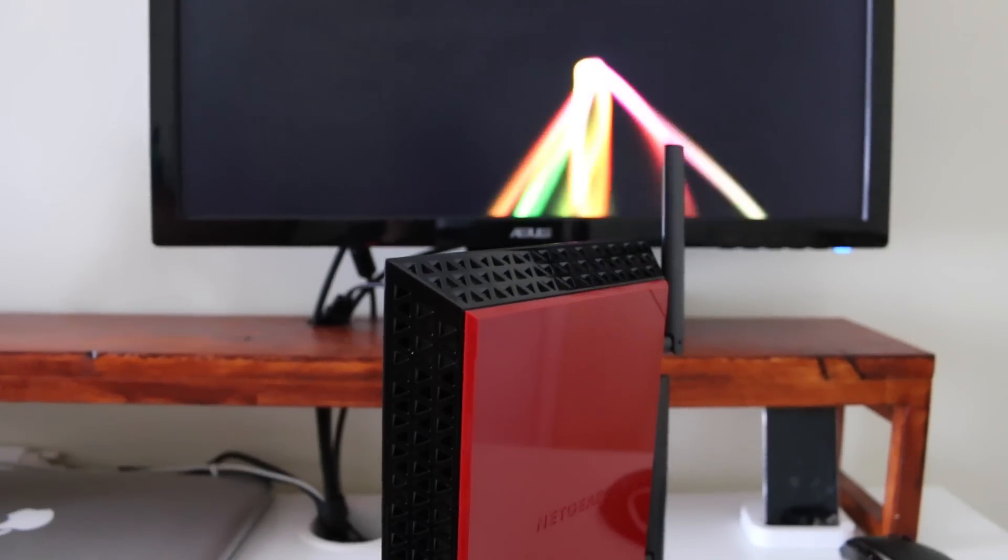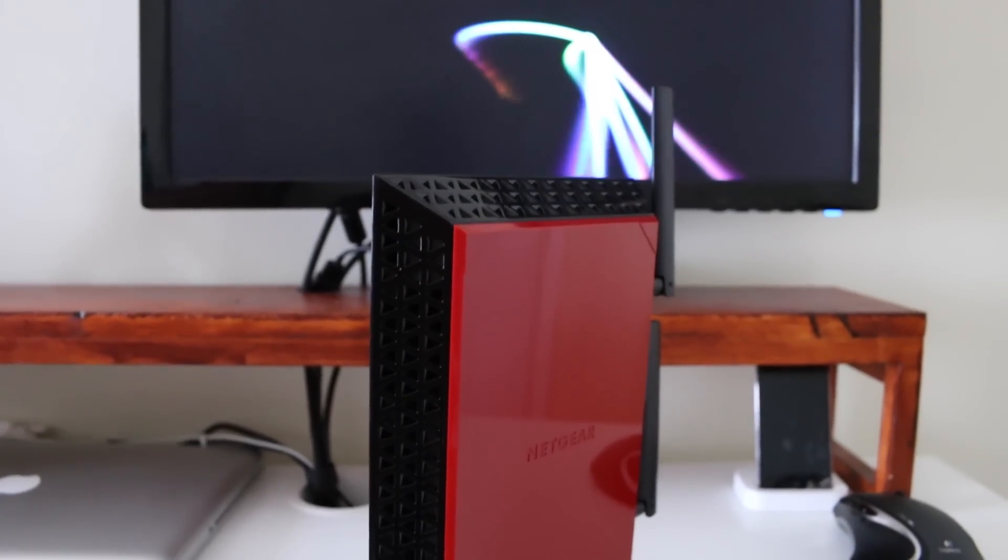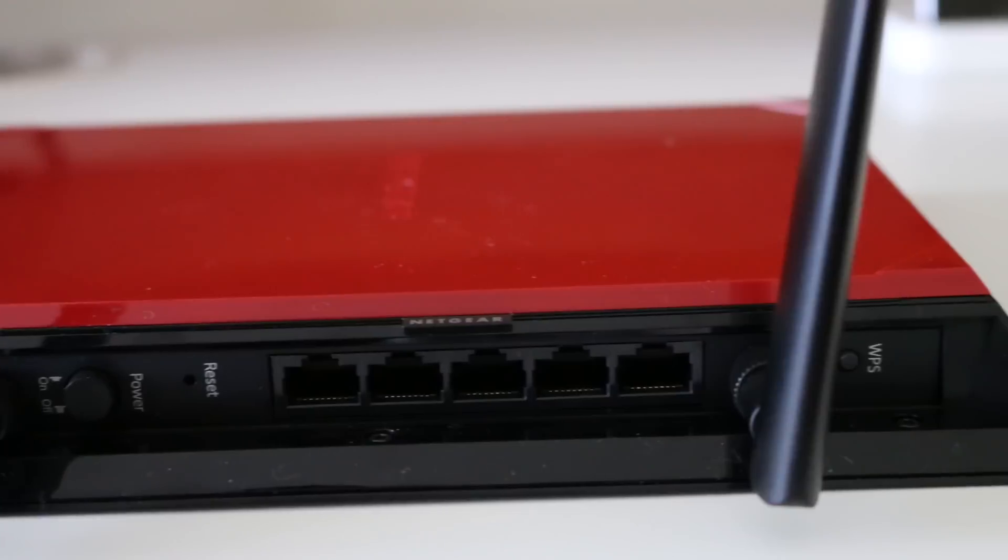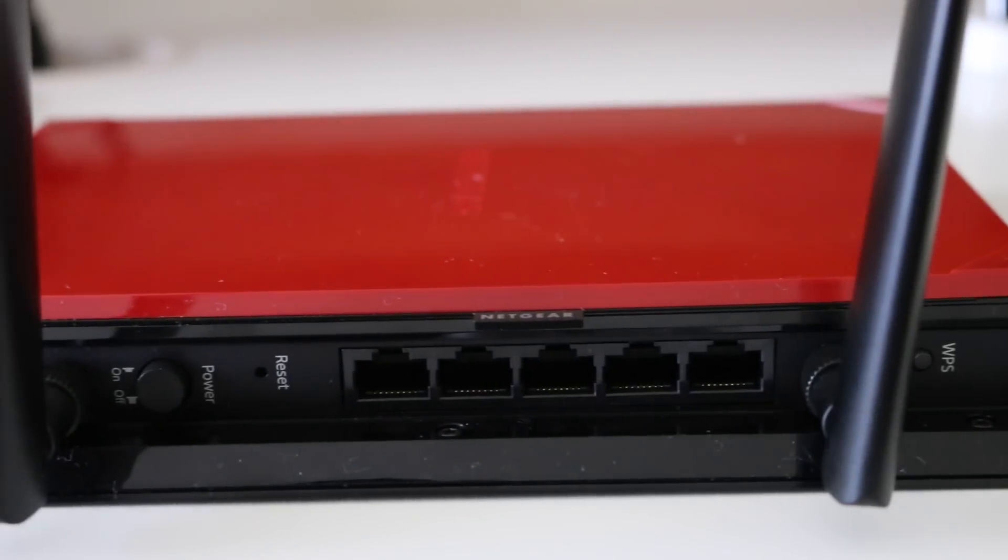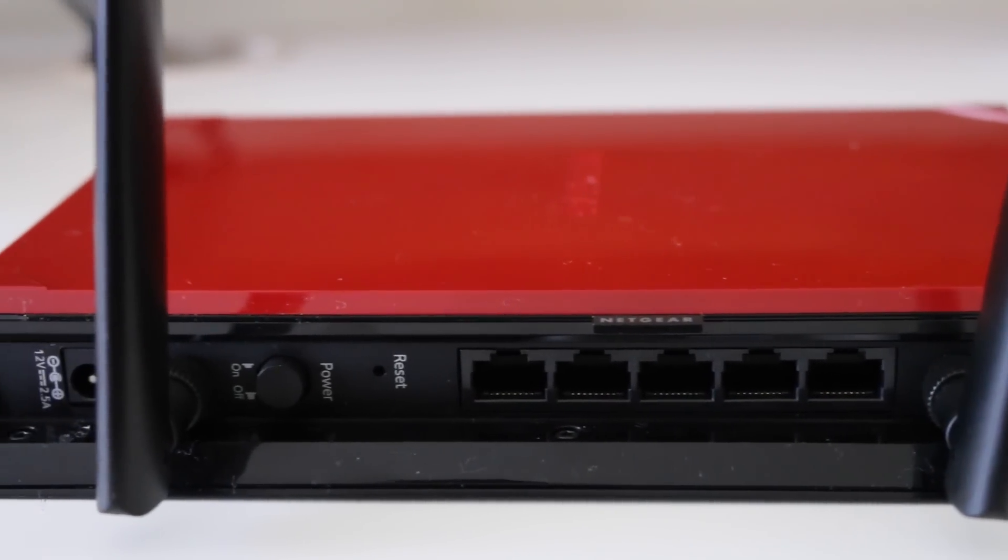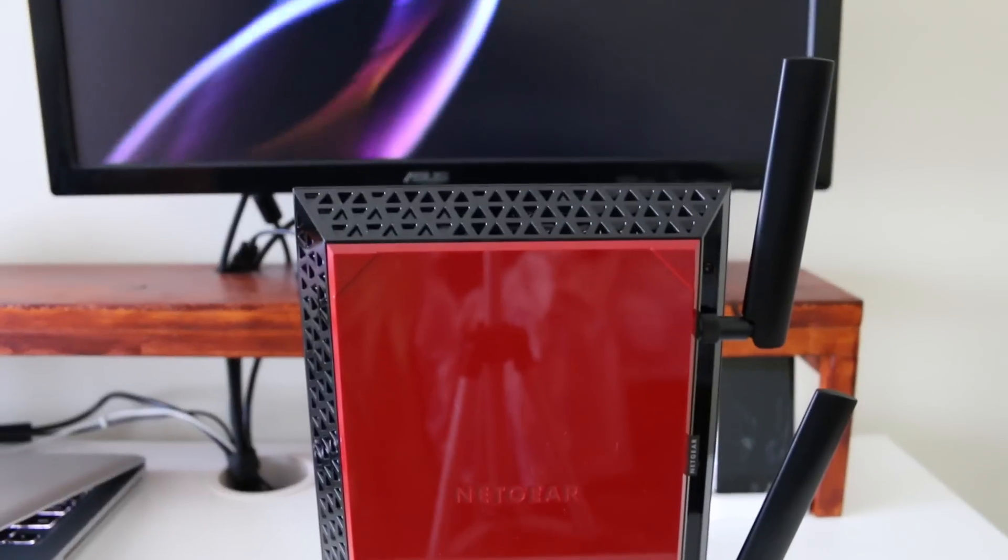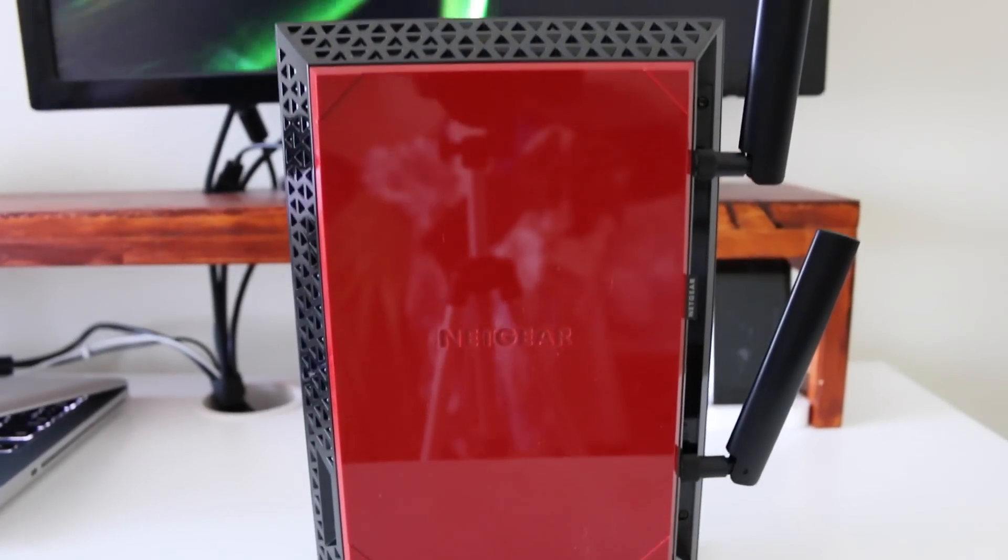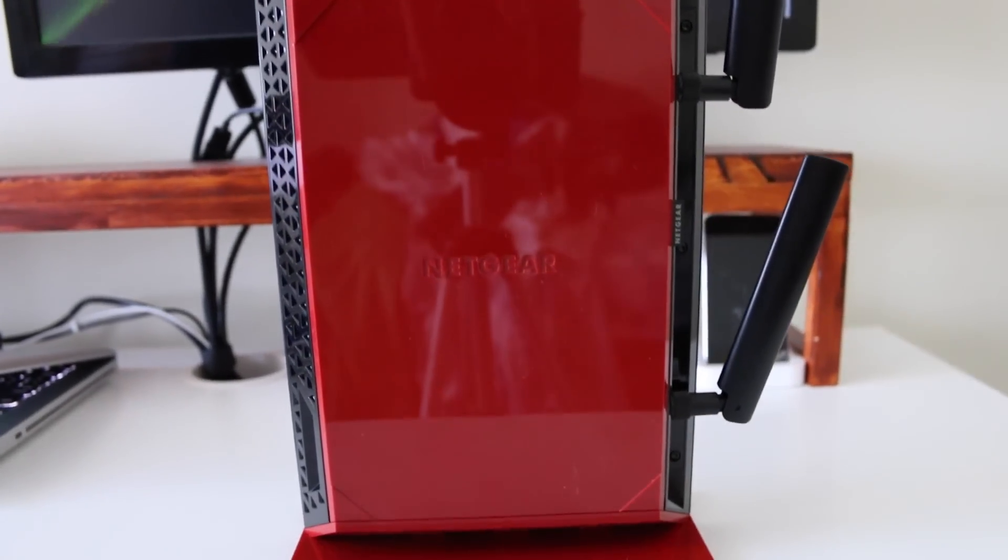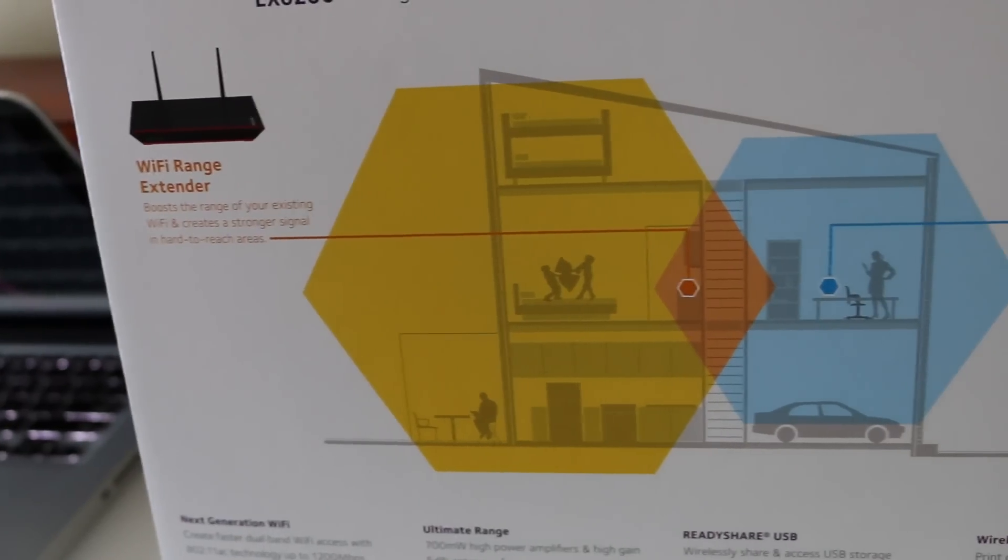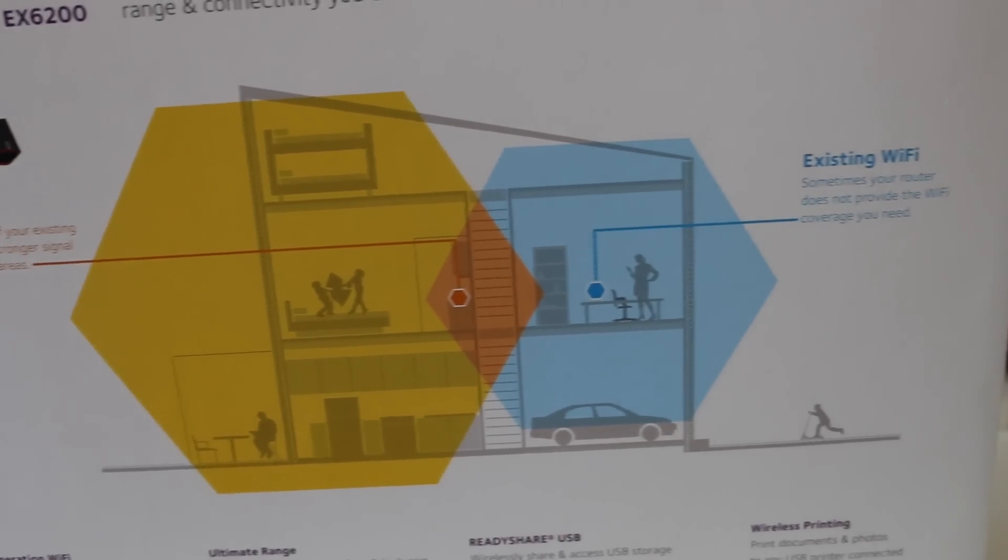This is a Netgear Wi-Fi extender, model number EX6200, and what it does is extend your Wi-Fi so you have better range. For example, some houses have dead spots, which are really thick walls that block the Wi-Fi signals.